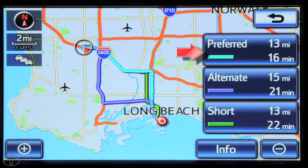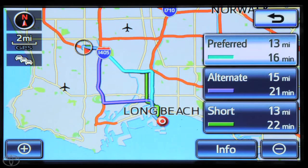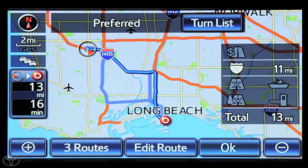Select Preferred, Alternate, or Short. Touch OK to begin route guidance once the navigation system calculates the route. And now you know how to use your navigation system.